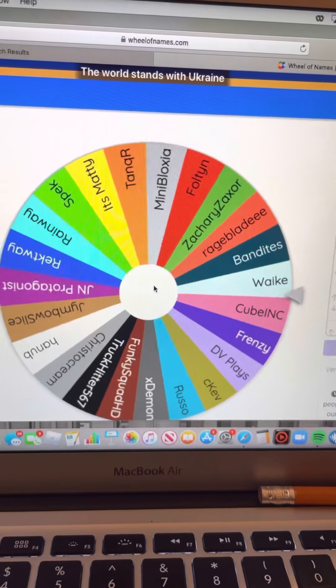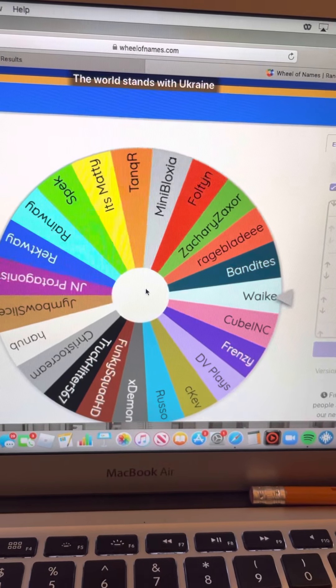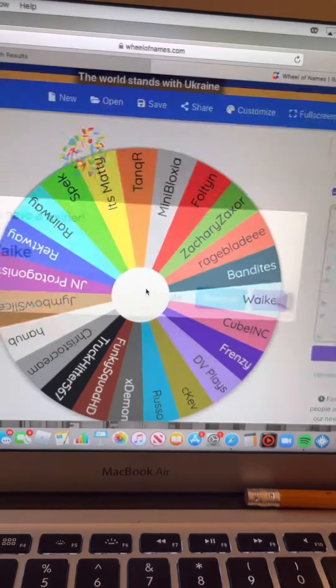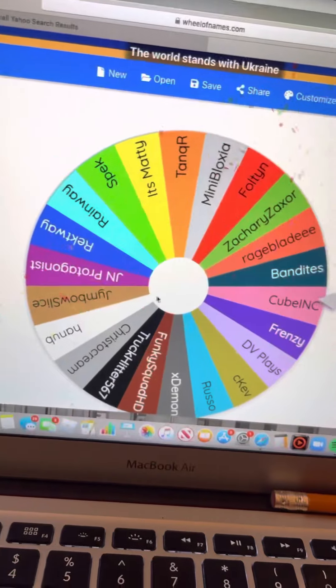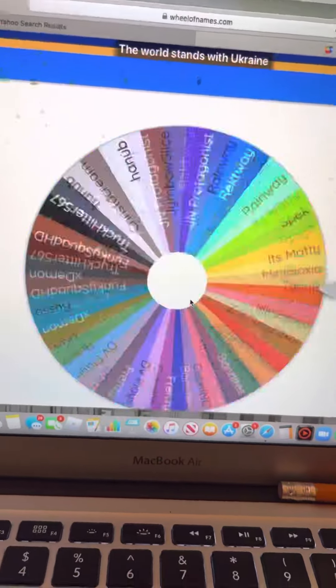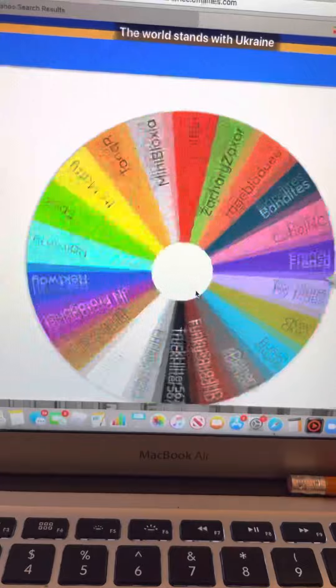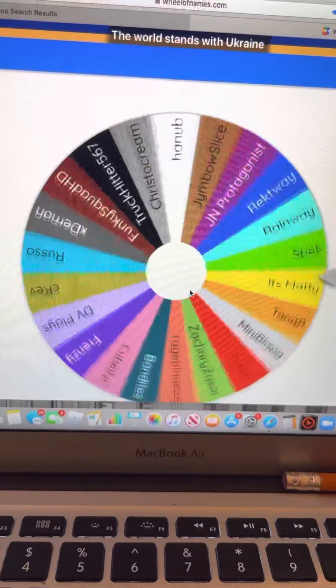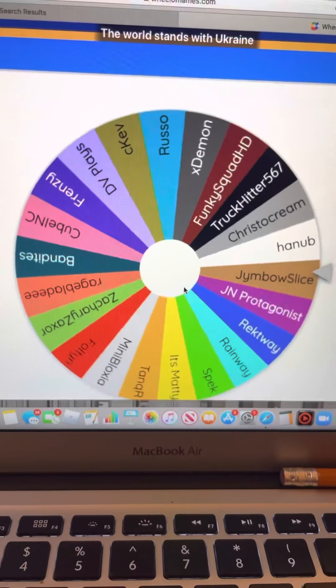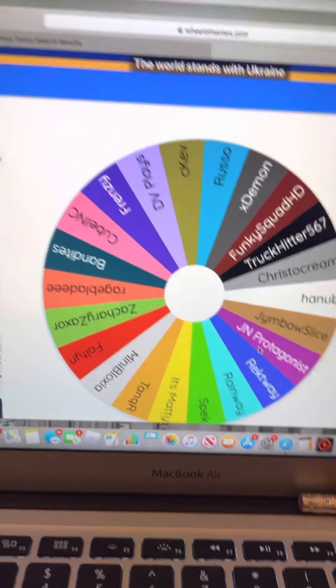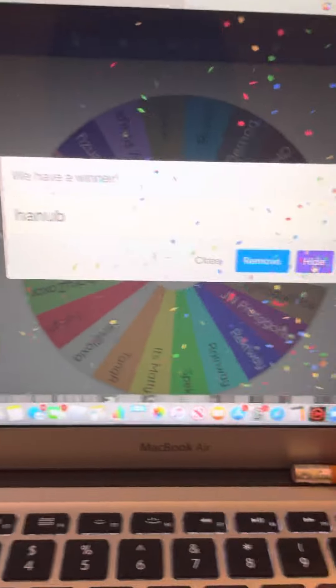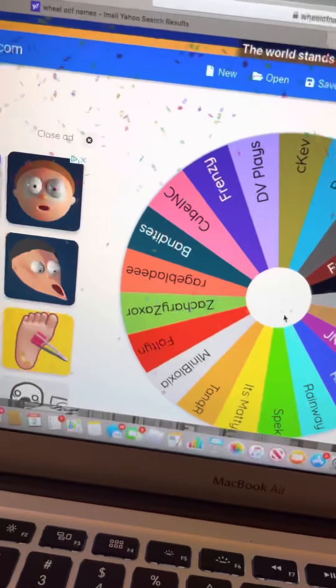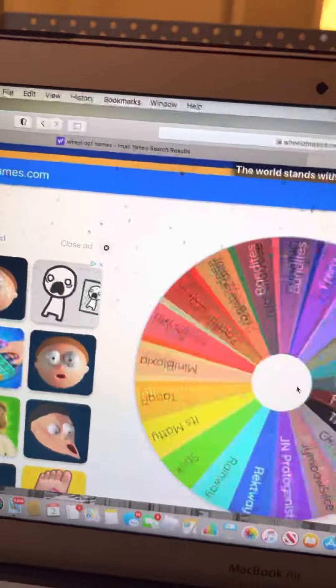Okay, we have Wake. Bye Wake, loser. Okay, just kidding. Why am I roasting YouTubers? I'm not supposed to roast YouTubers. Okay, so Hanub is eliminated. I'm sorry Hanub, but yeah, you're gone.